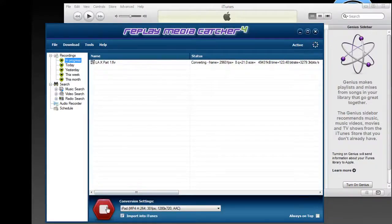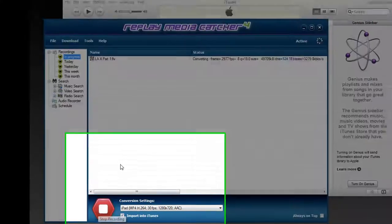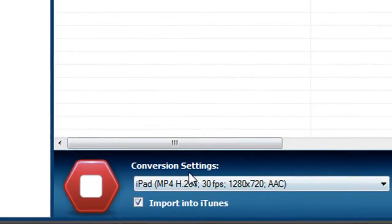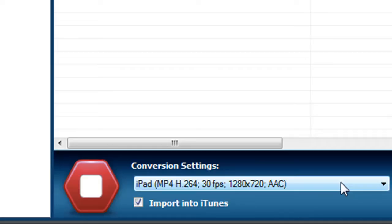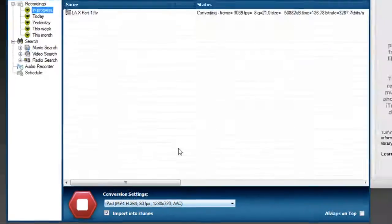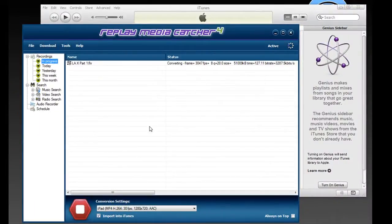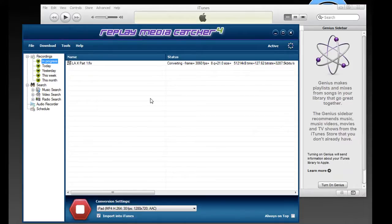You simply open Replay Media Catcher, click on Start Recording, set the conversion settings to the type of device that you want to upload your streaming media to, and in this case I set it to the iPad, and start recording. The rest just happens for you automatically.